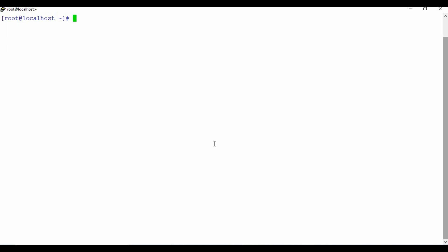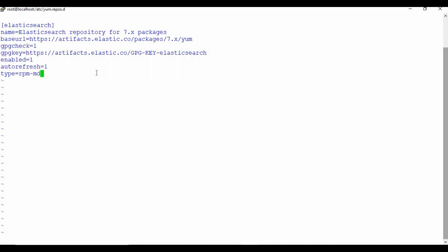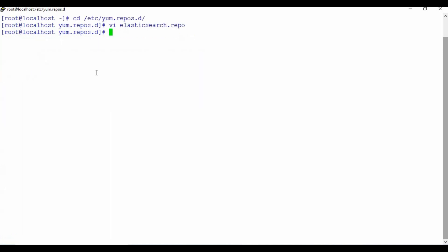This is a CentOS machine with no Elasticsearch or Kibana installed. Let's start with the installation of Elasticsearch. The first step is to create a repo file. I'll call this elasticsearch.repo and insert some content into it. I will put all these commands on my GitHub and link that in the video description, so you can just copy and paste those commands. Now I'm going to save this file and proceed with the installation of Elasticsearch using: yum install elasticsearch.